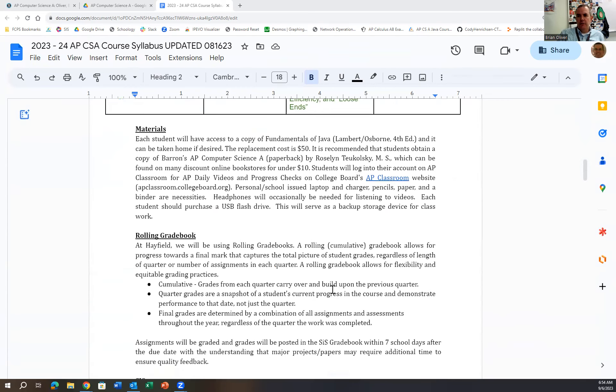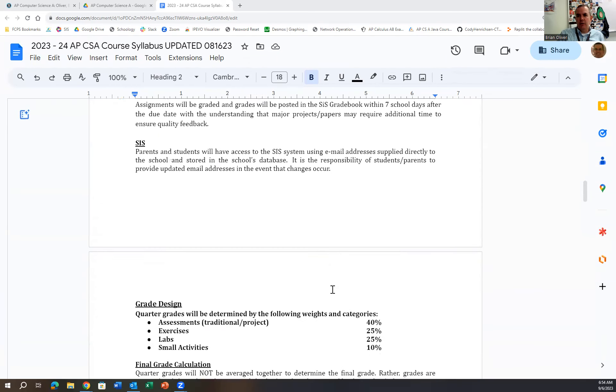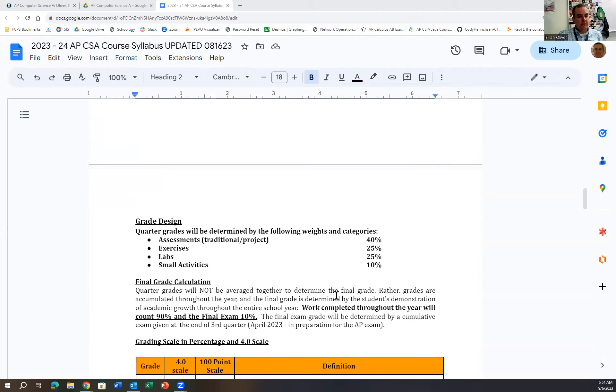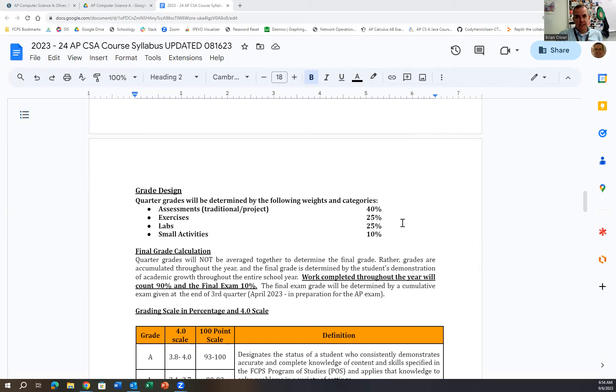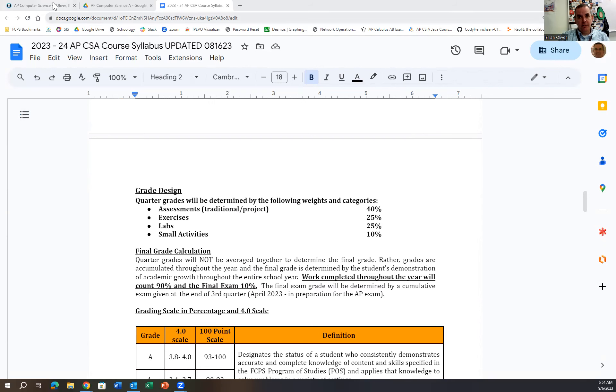The big thing I want to focus on is how the grades in the class work. As you can see, assessments are made up 40% of the grade, exercises and labs are 25% each, and small activities are 10%. The way this will work is in a traditional class.